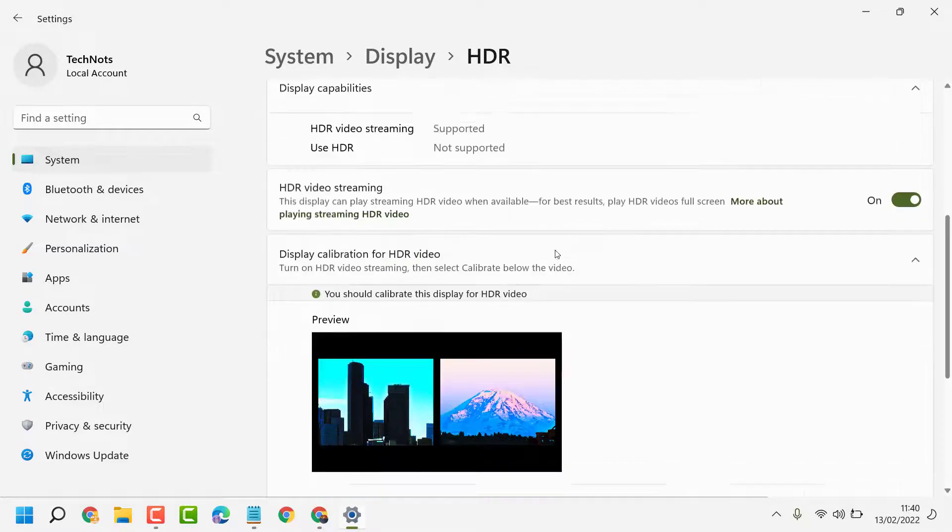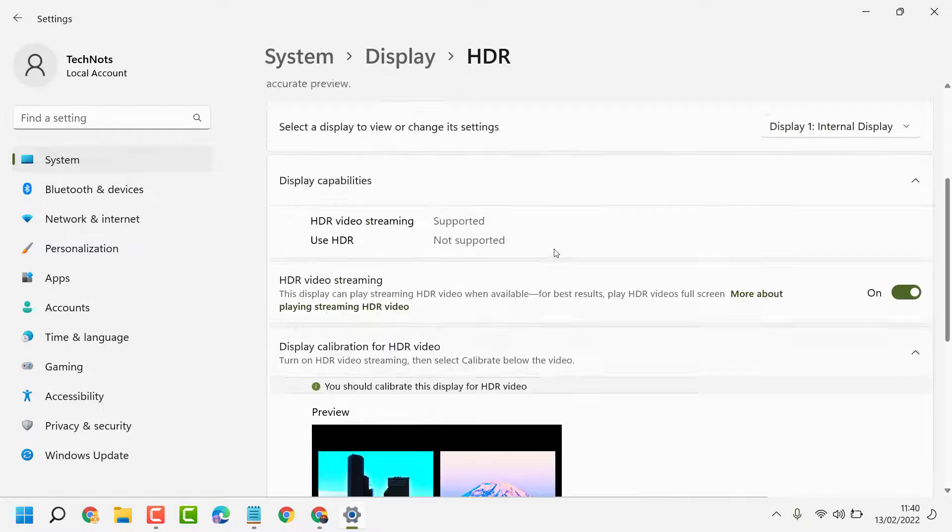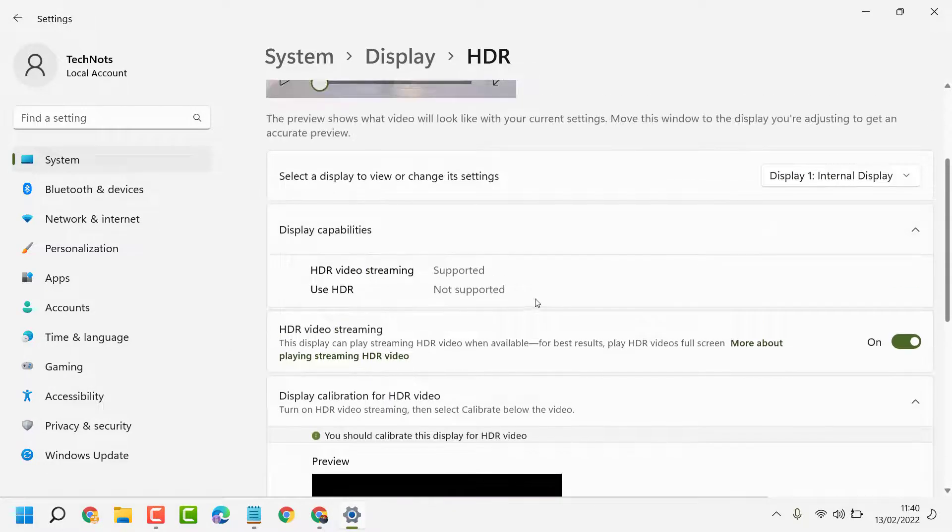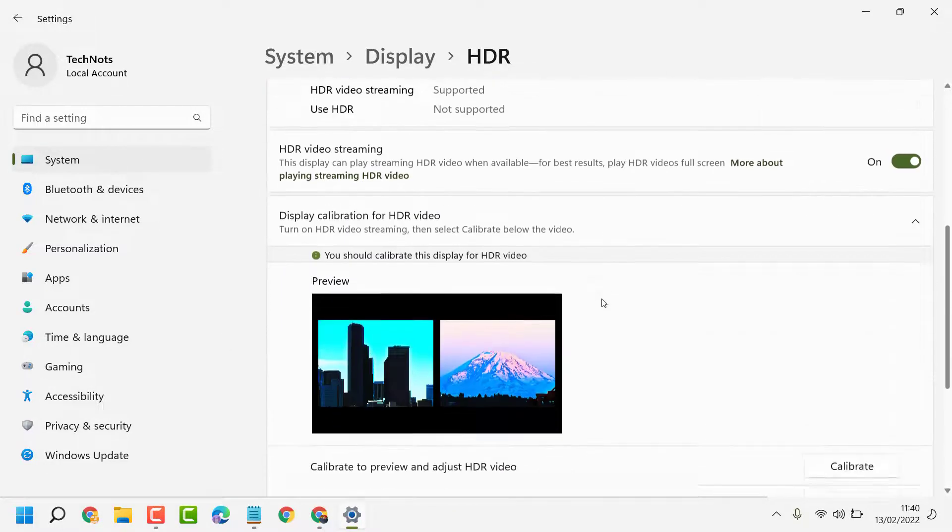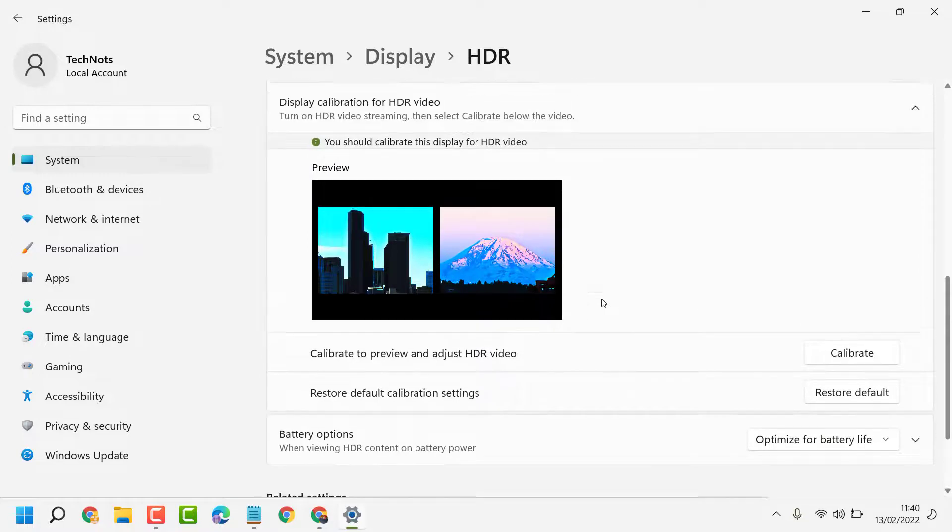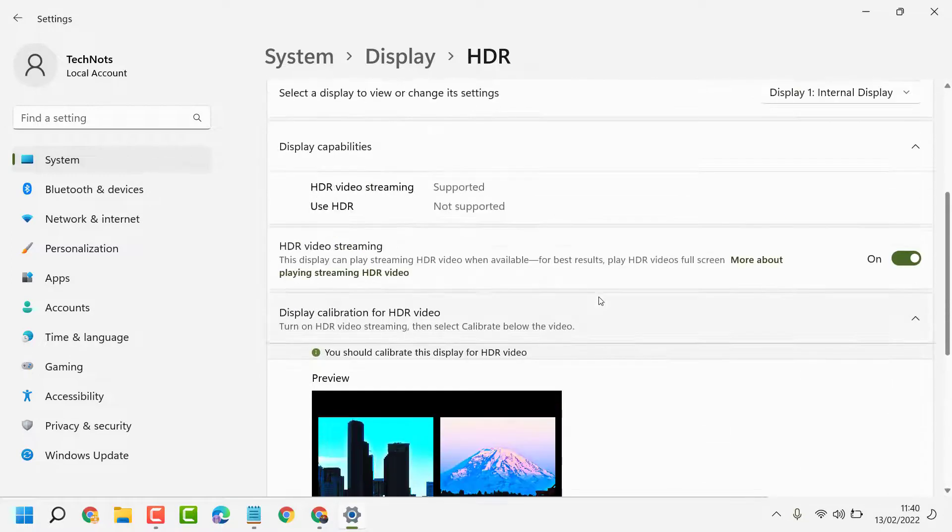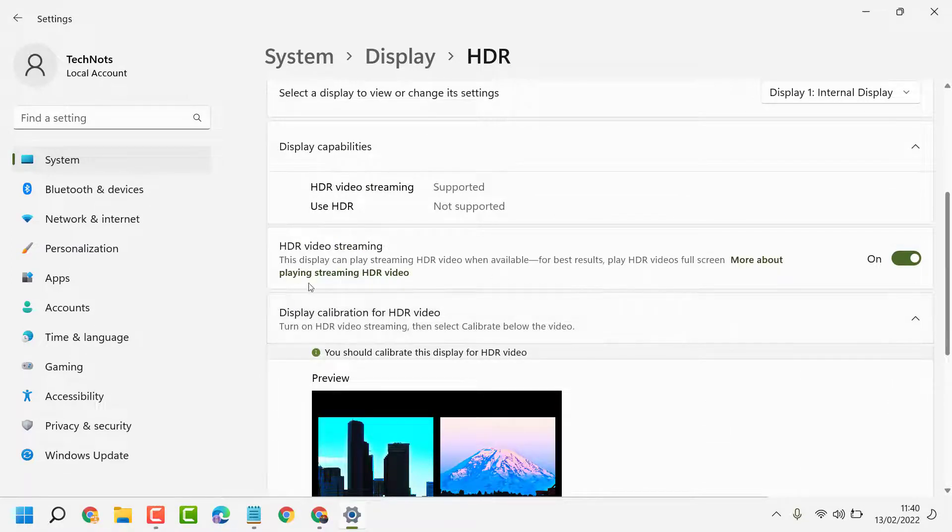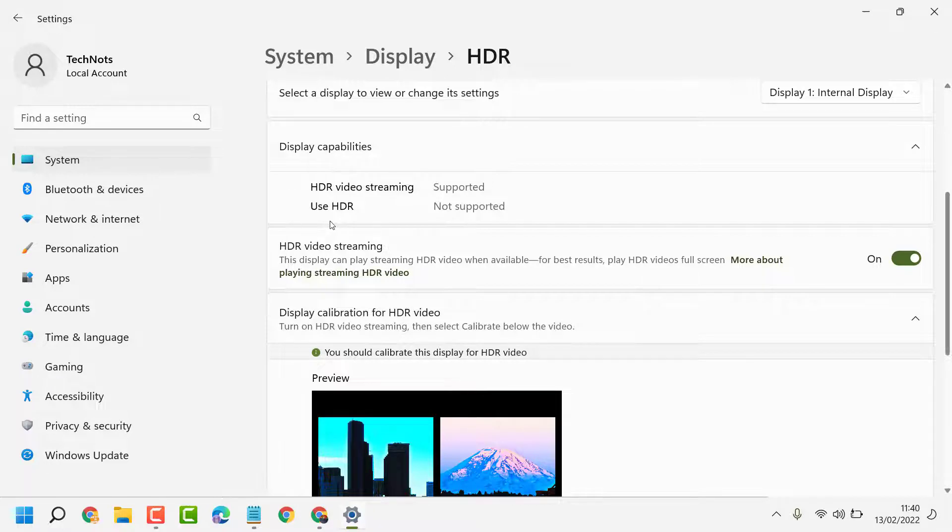Like this, you can enable and turn on HDR in your Windows 11 or Windows 10. In my case, it's not supported.